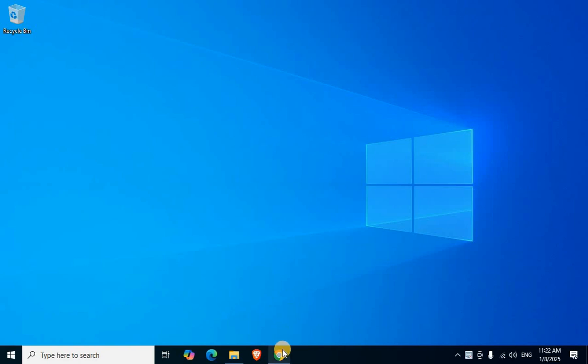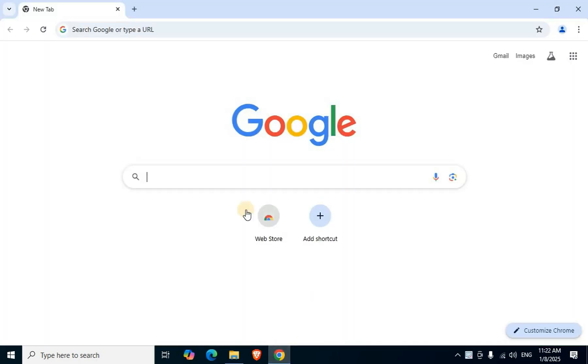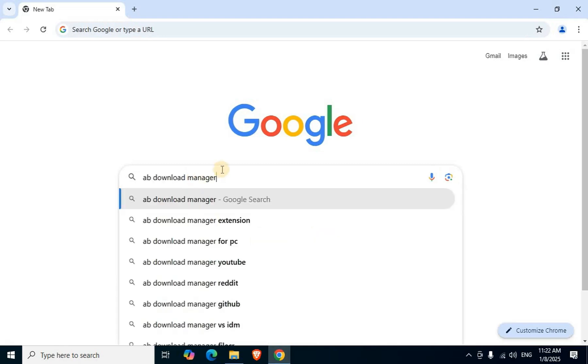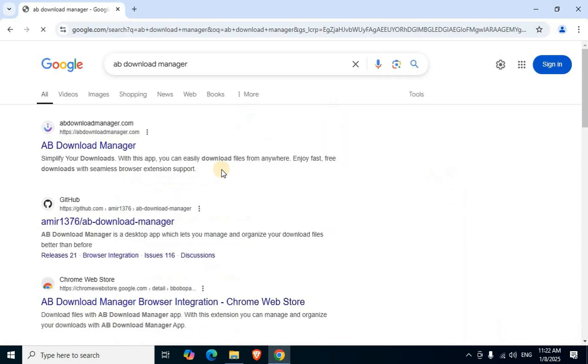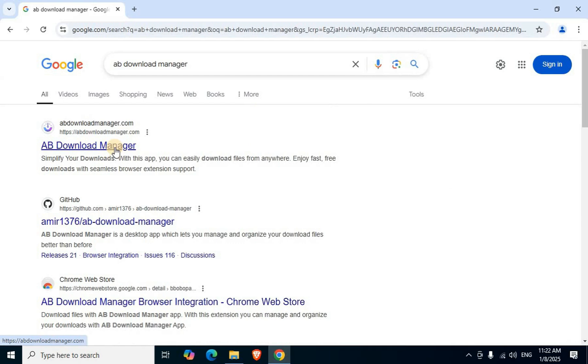Open browser. In Google search box, type AB Download Manager and press Enter. The official link appears in the first section - ABDownloadManager.com. Click the first link with mouse left click.